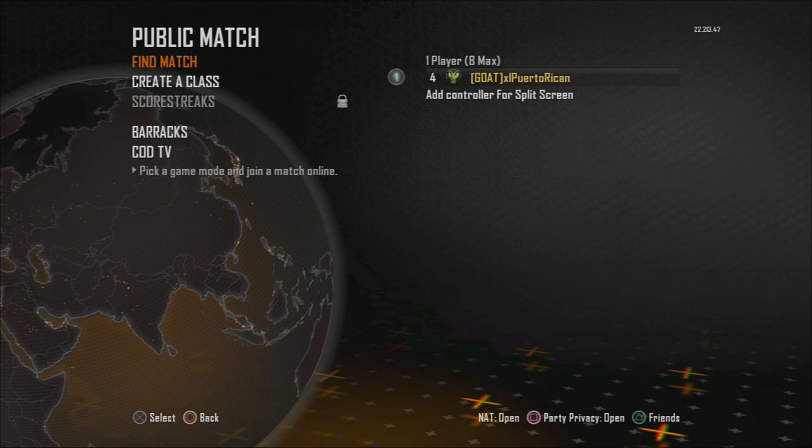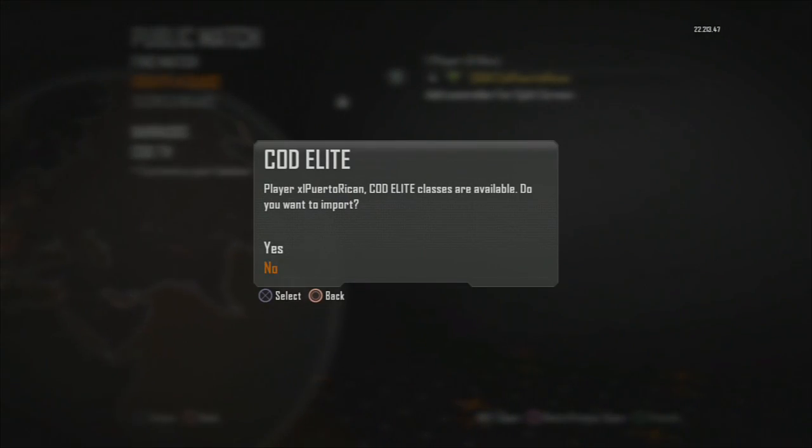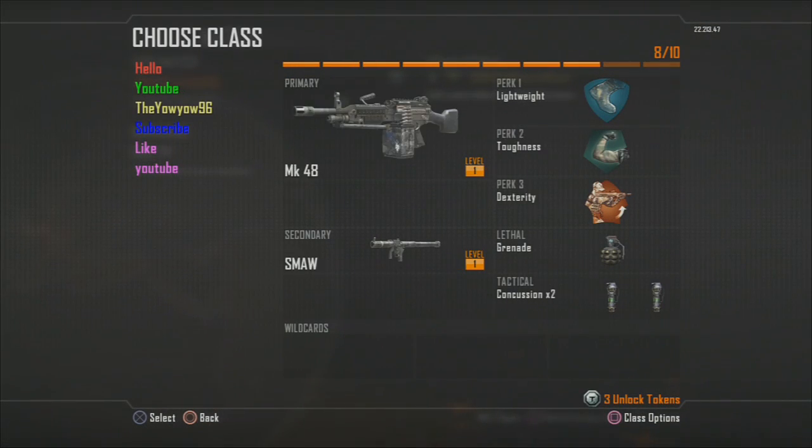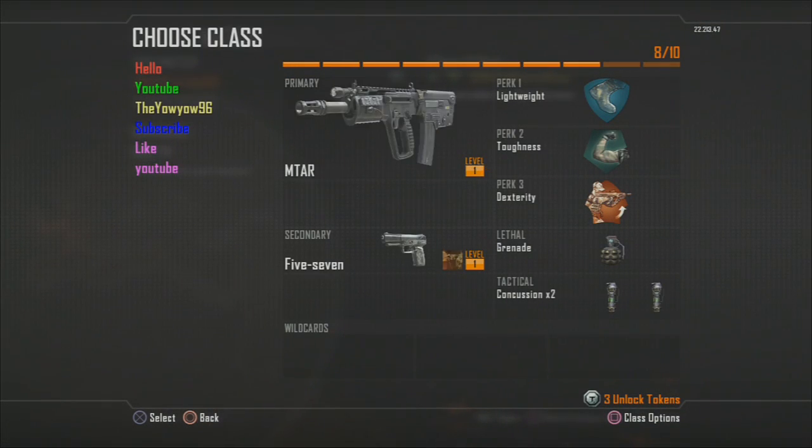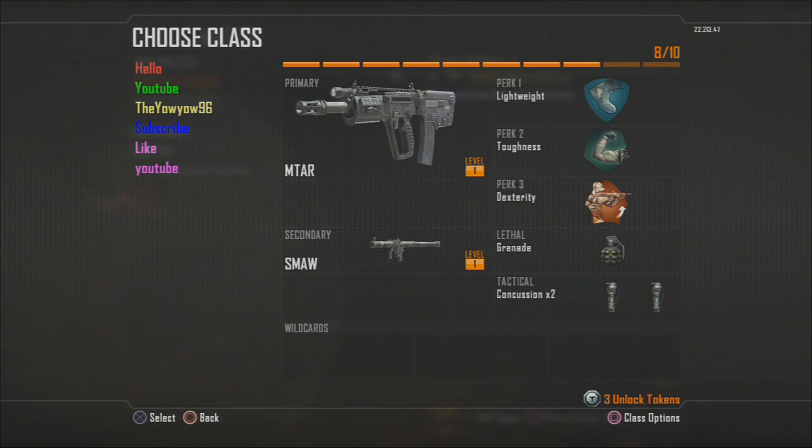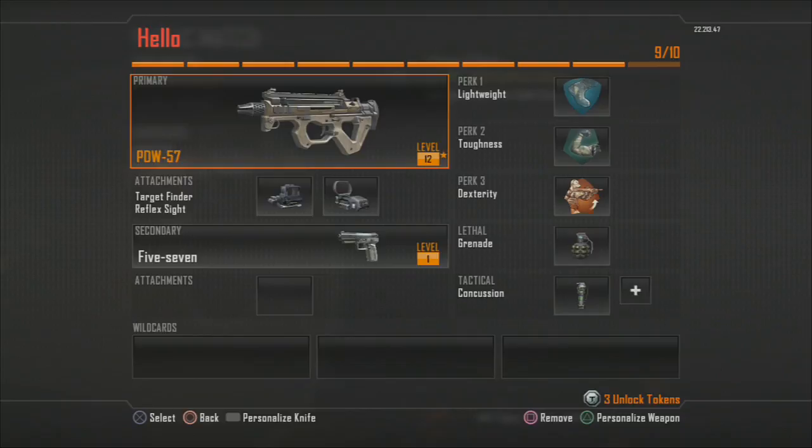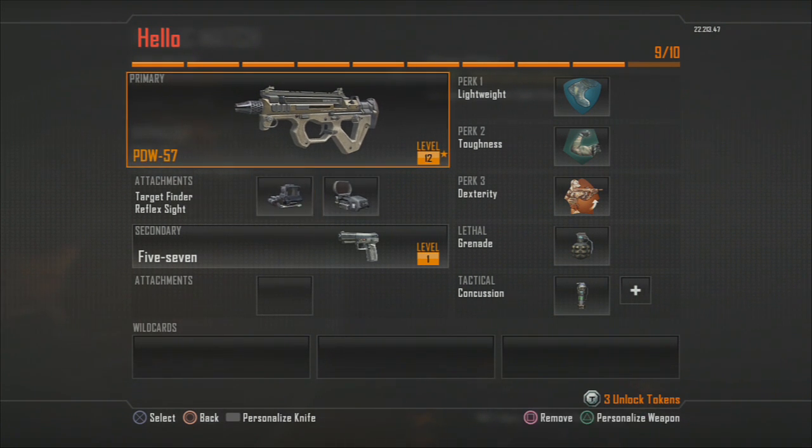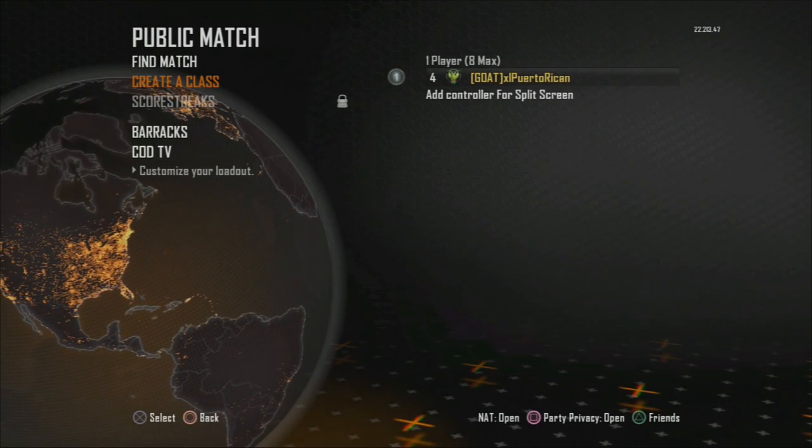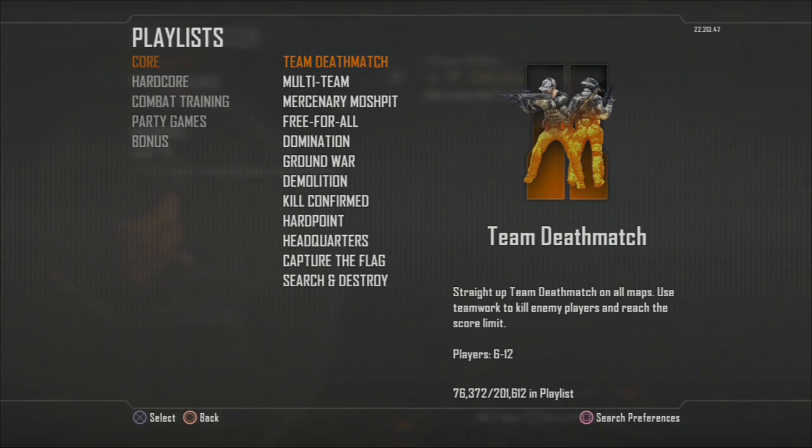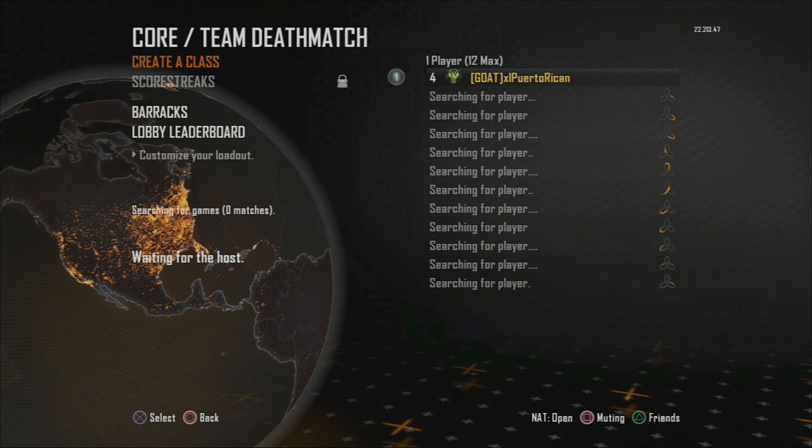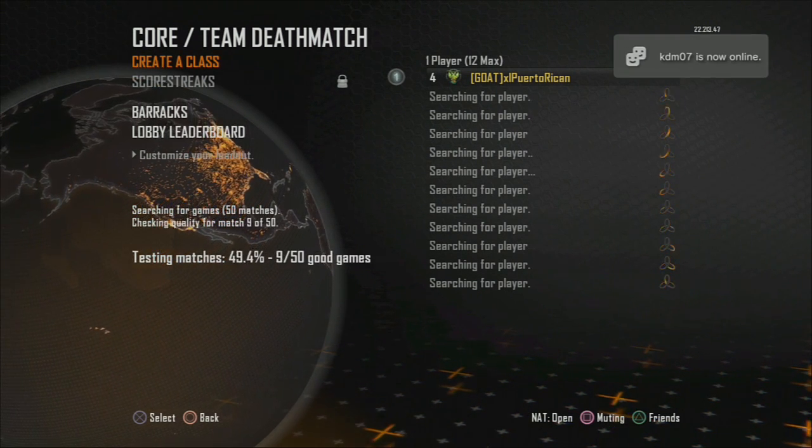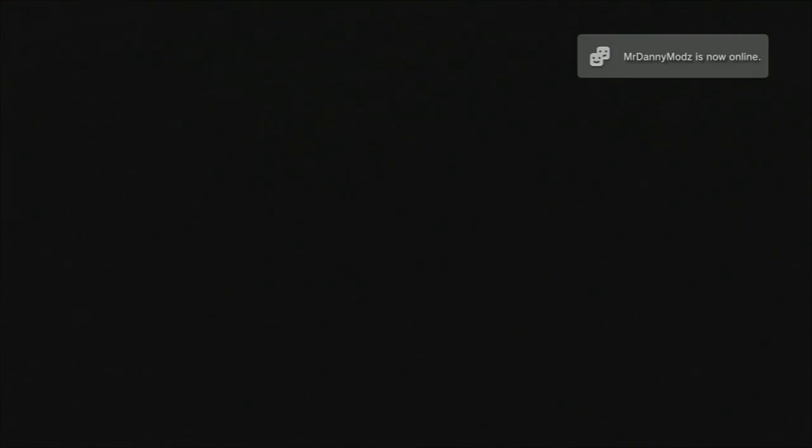All right, so on the PS3 all you gotta do is go to create classes and it's gonna say you have a conflict, so you just click yes and that's it. They're loaded, as you see I got color classes, I got the two attachments. It's working fine perfectly. I'm gonna show you me playing the game and that's it. Thanks for watching and remember to subscribe if you haven't subscribed and like. That's it. Thanks for watching, bye.